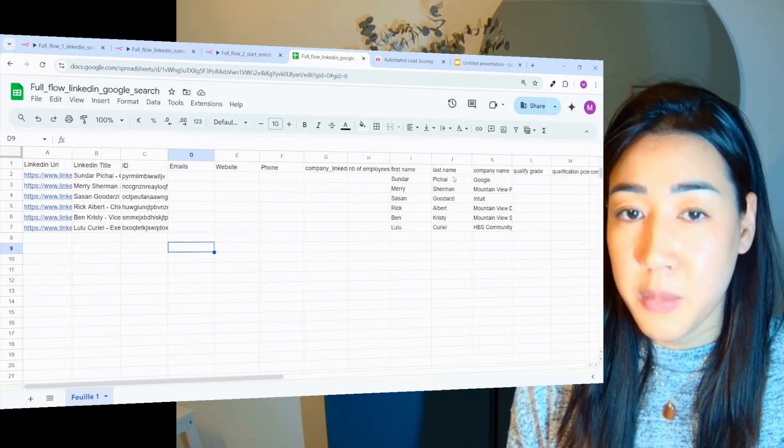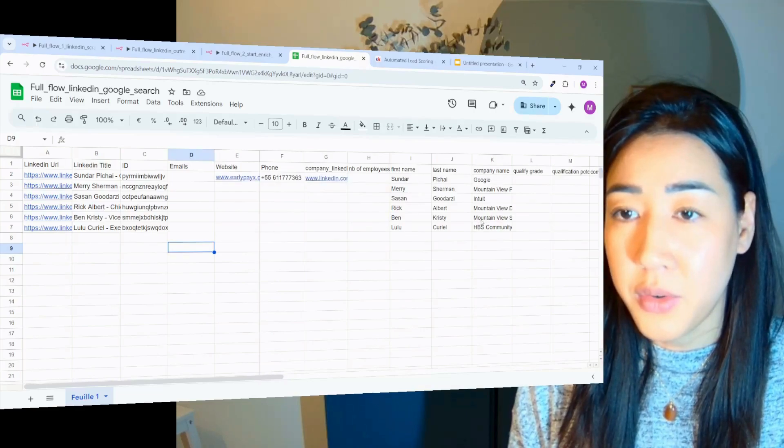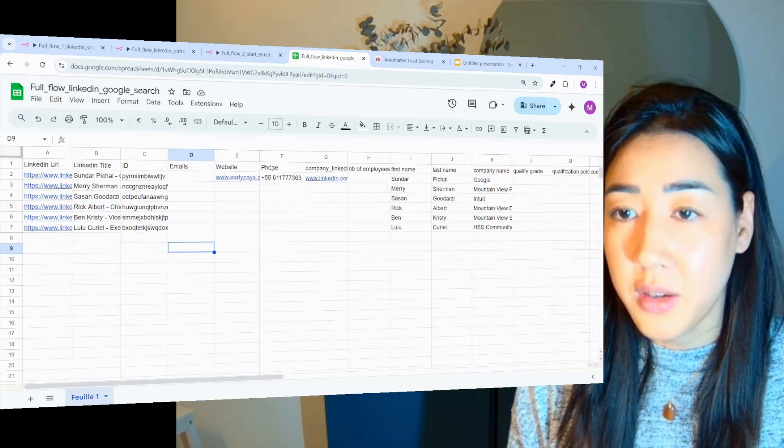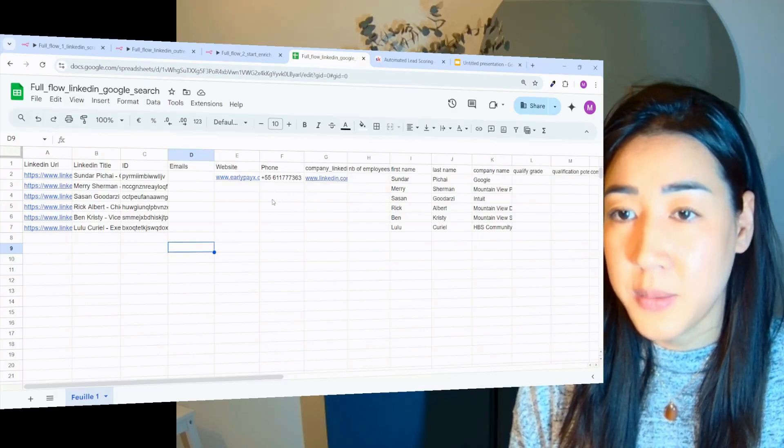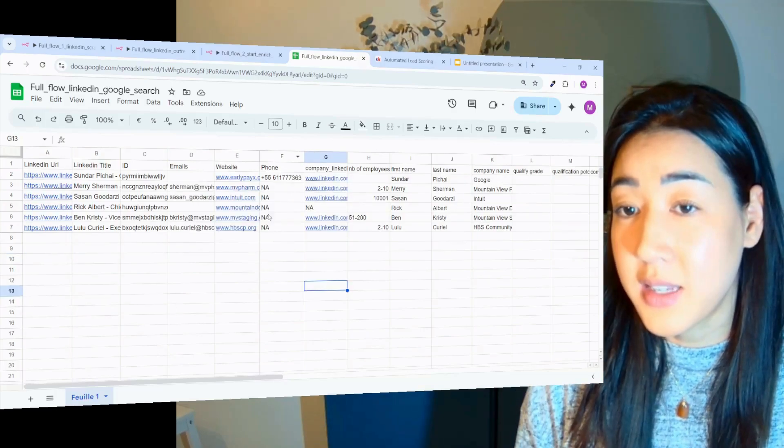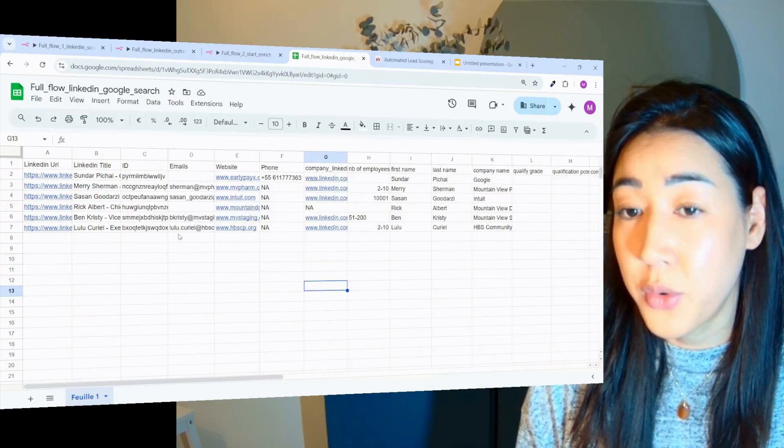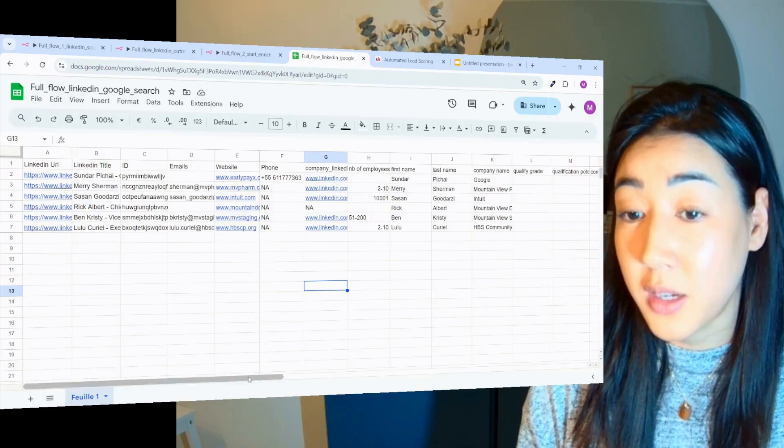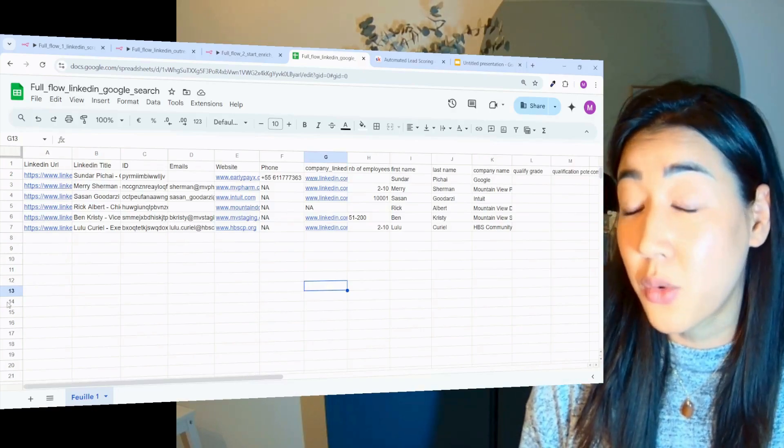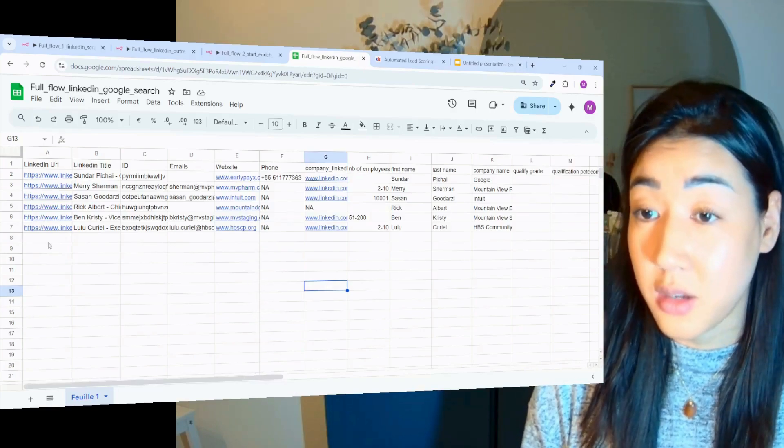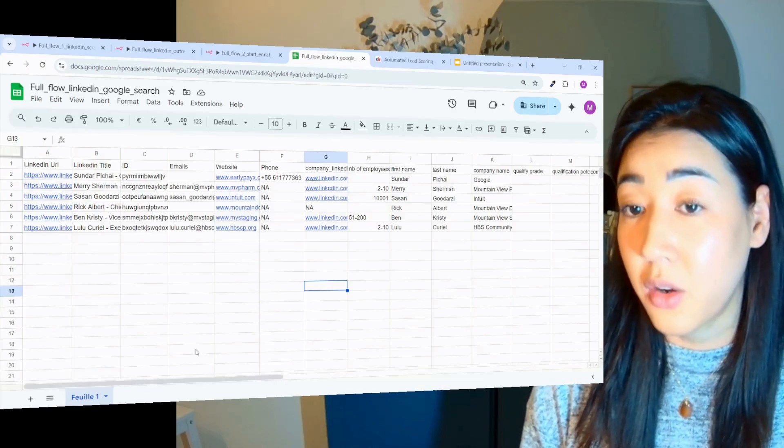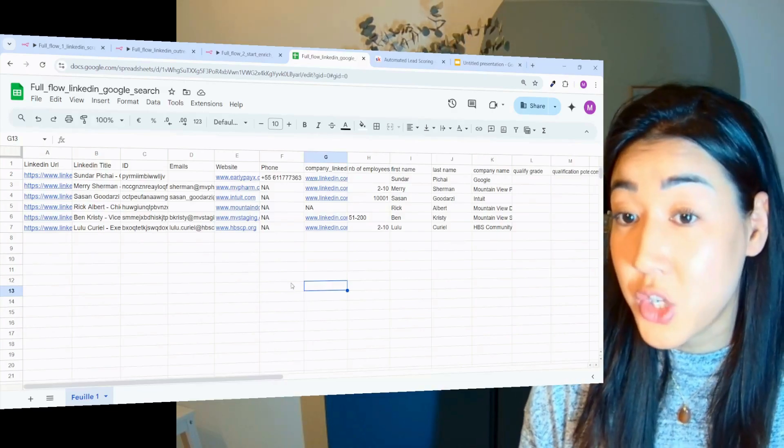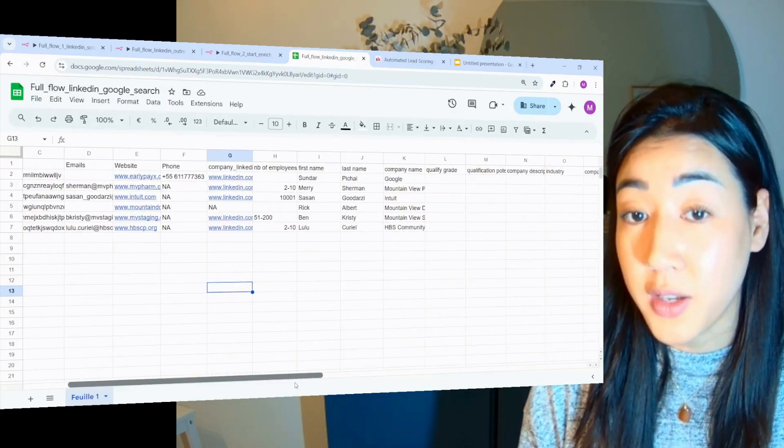Now the first name, last name, company name. And here we have the websites. So this is a test as you can see. So we have only a few leads here, but you can scale this to have hundreds or even thousands of leads in this sheet, depending on your niche and the people you want to contact.